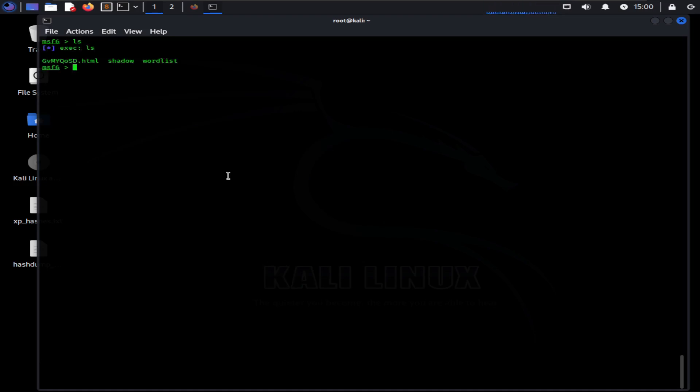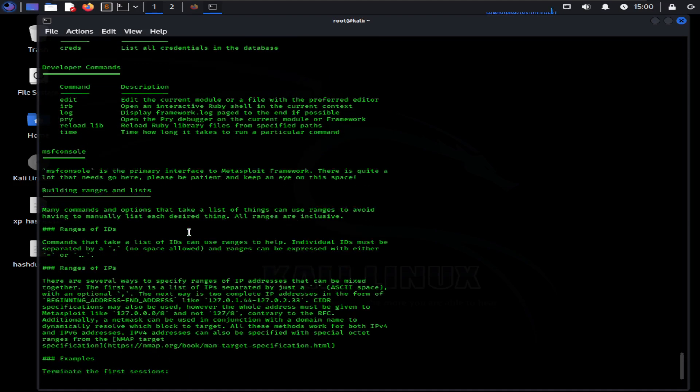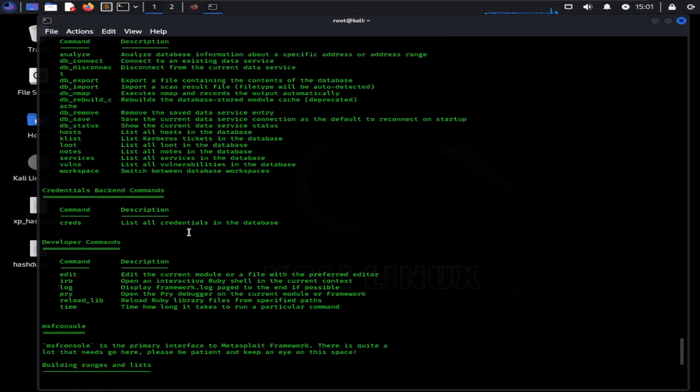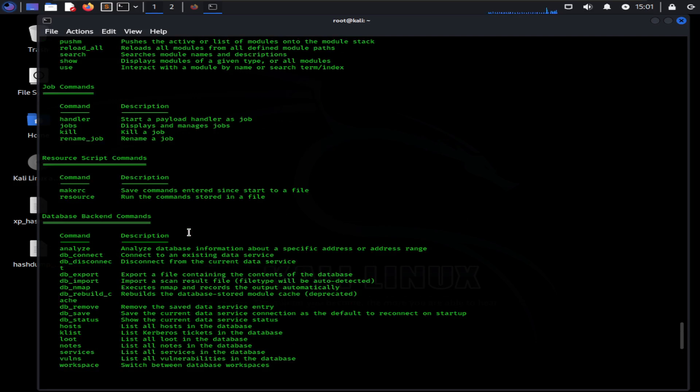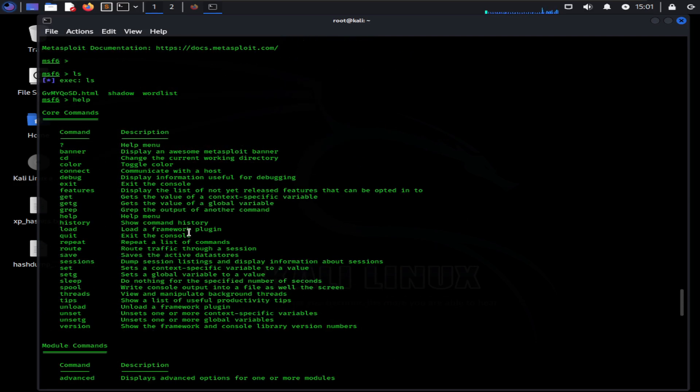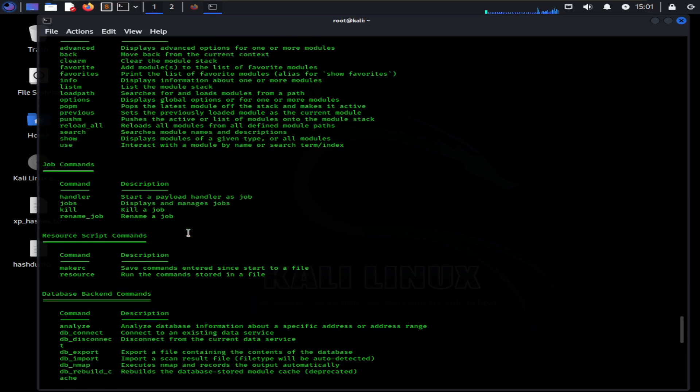You can use the help command to get a list of commands and their functions. Metasploit has very convenient help descriptions. They are divided into categories and easy to follow. Now let's take a look at some important commands.